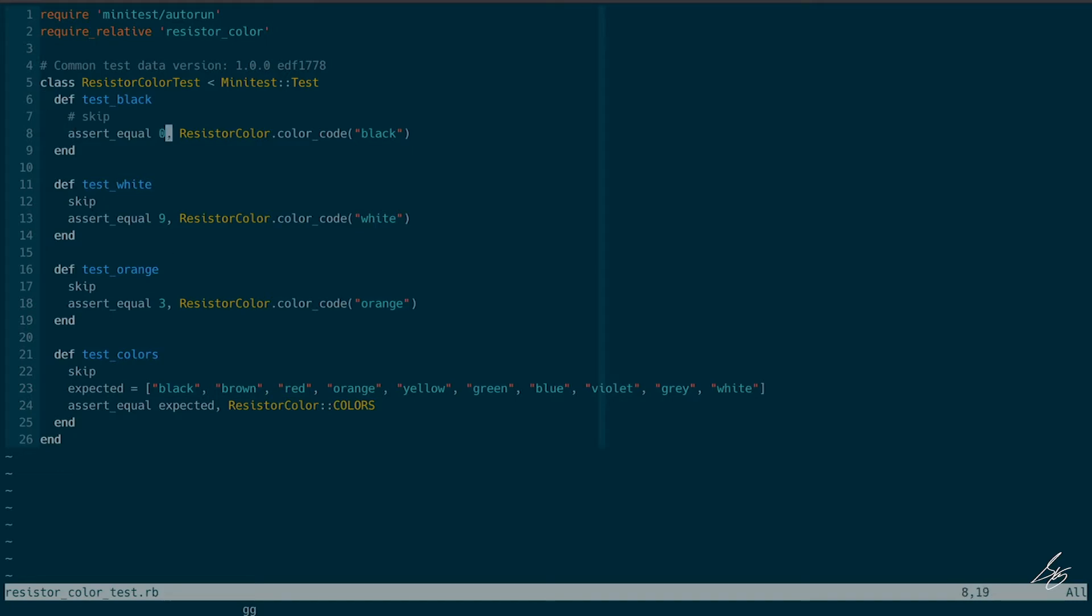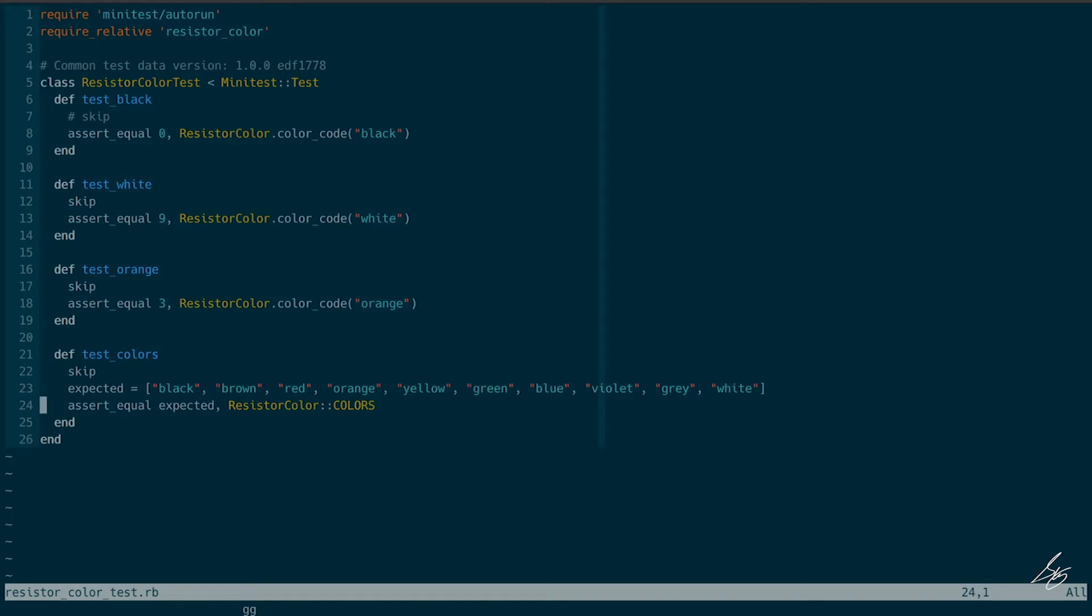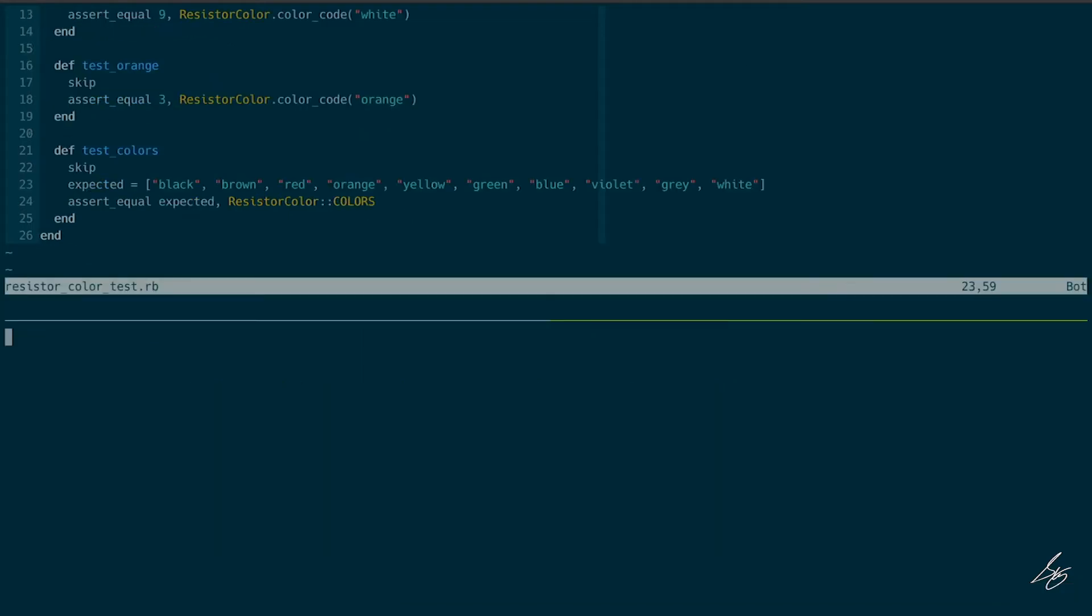I see that we have a resistor color class defined in that resistor_color.rb file that has a class level method color code. And okay, well, I think they're basically giving us an implementation here. They want us to create a constant called colors containing an array of all of the color names. So I think this will be pretty straightforward.